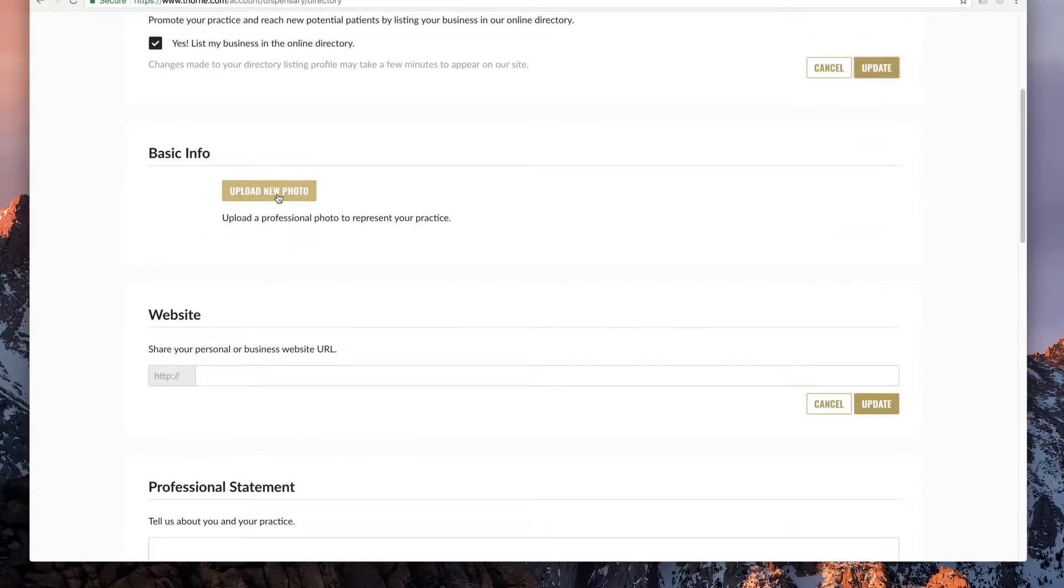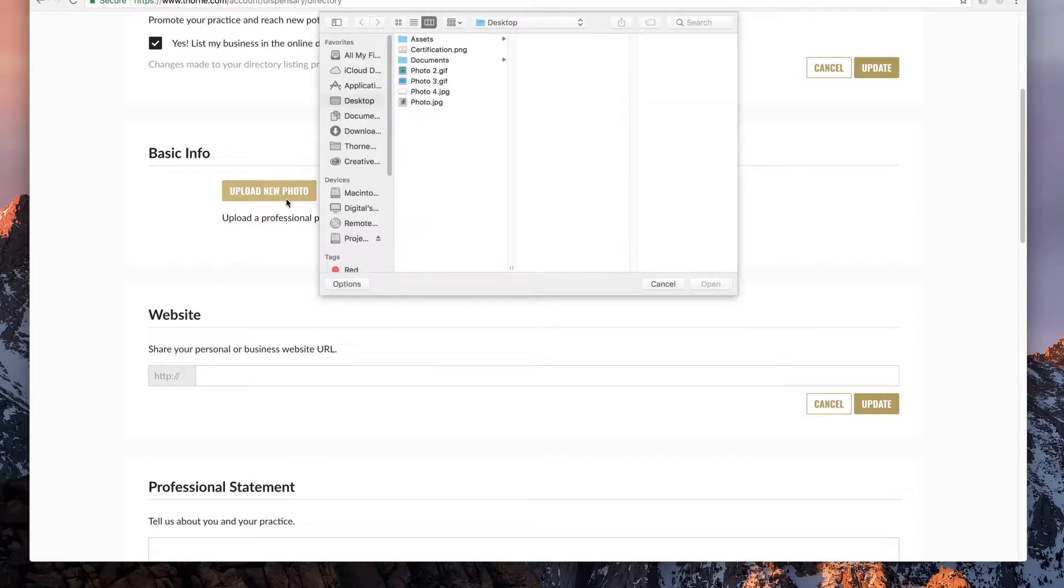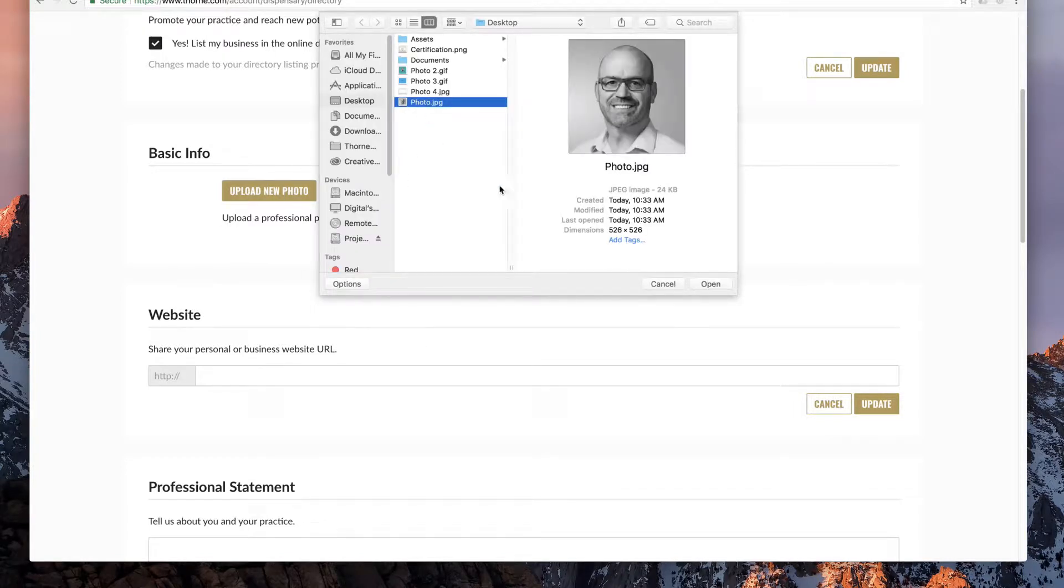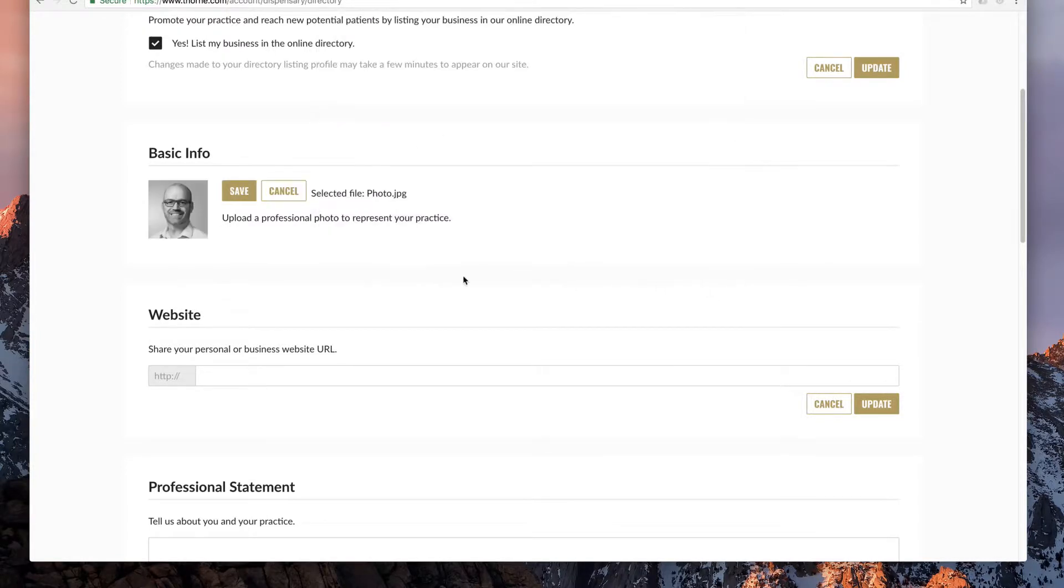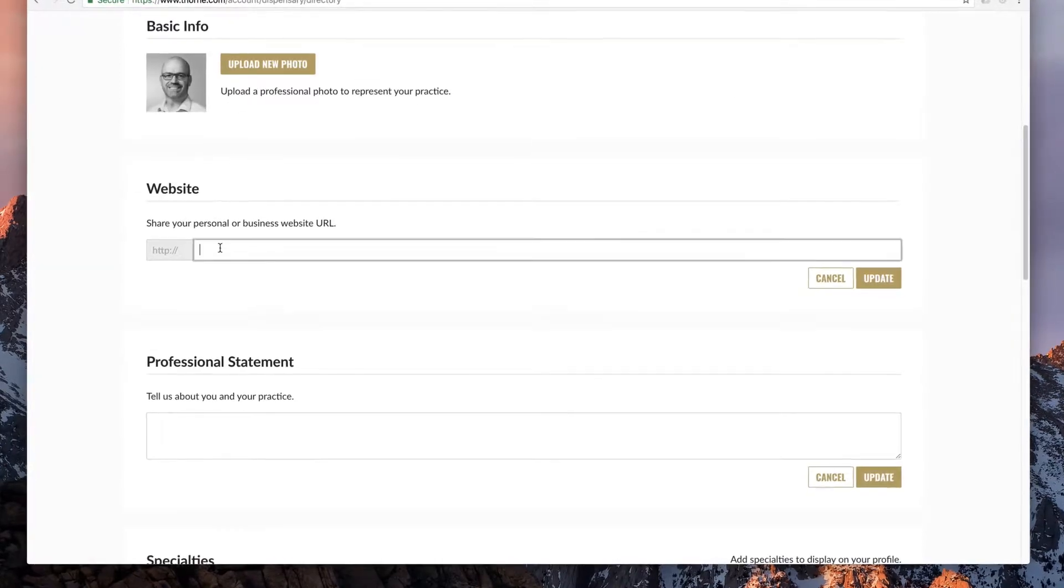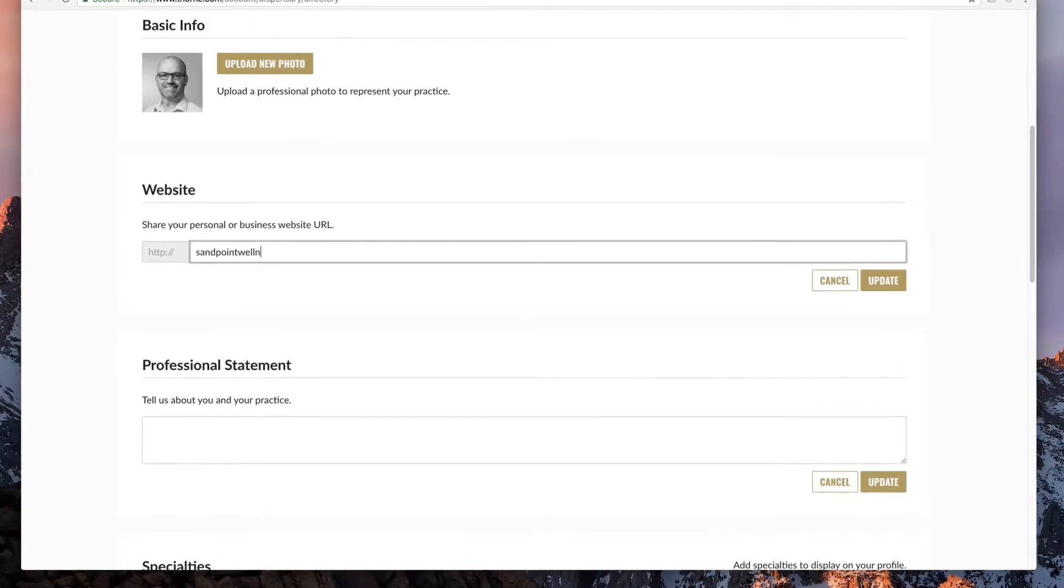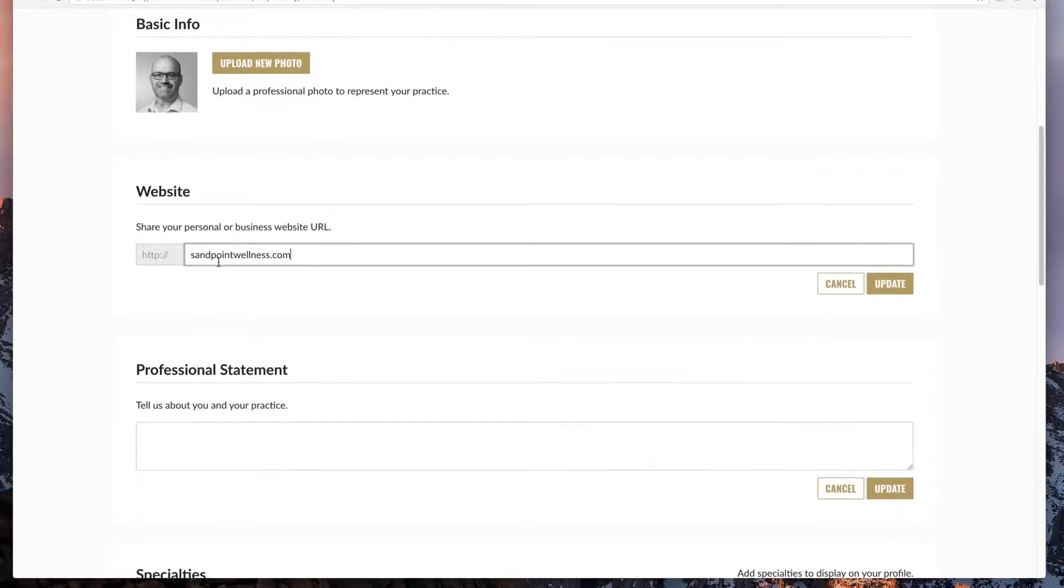Next, click update new photo and provide a digital photo that best represents you or your practice. Now add your practice or personal website and click update.